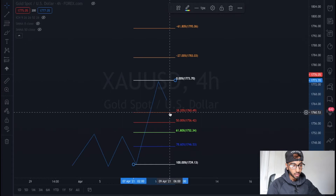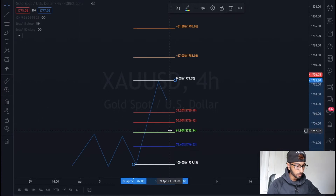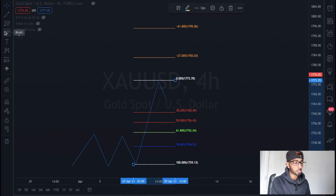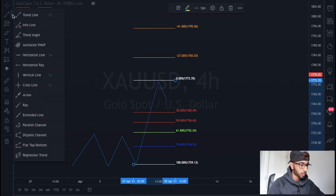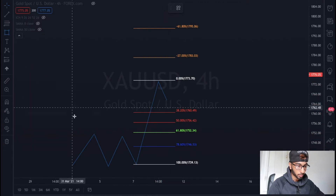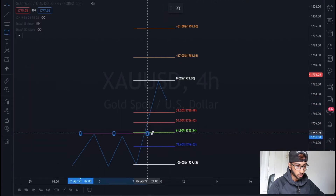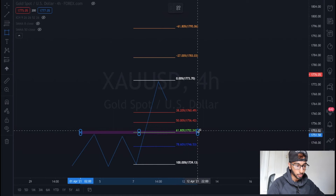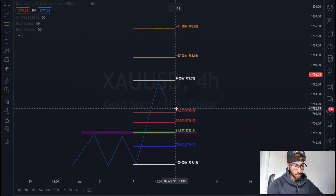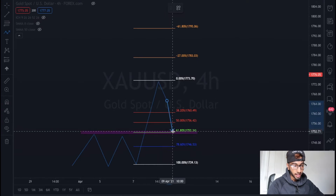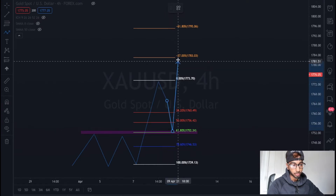What we're looking for is price to hit one of these levels. This is where support and resistance comes in — if you haven't seen my support and resistance video, please check that out. You can use the Fibonacci tool as a support and resistance indicator. This was our resistance and it's turned into support, so we can predict that price is going to go all the way down to here and then go all the way up to one of our take profits.